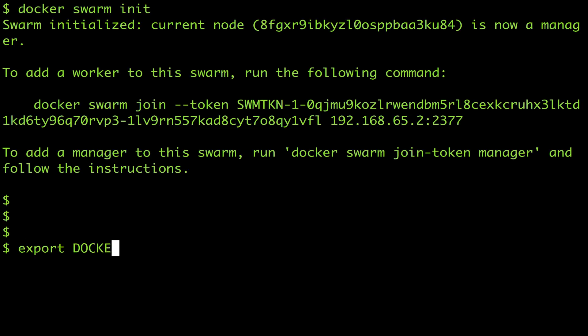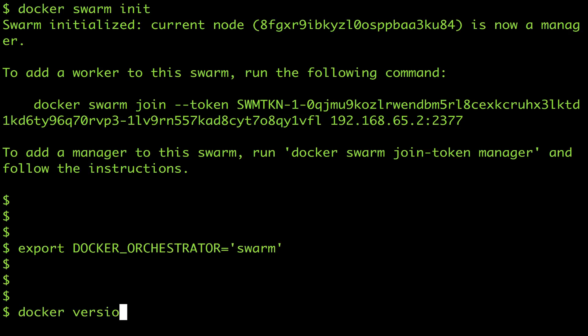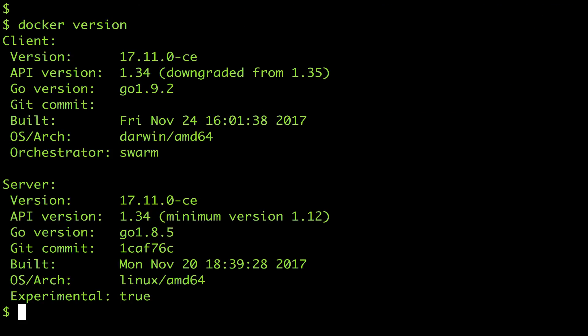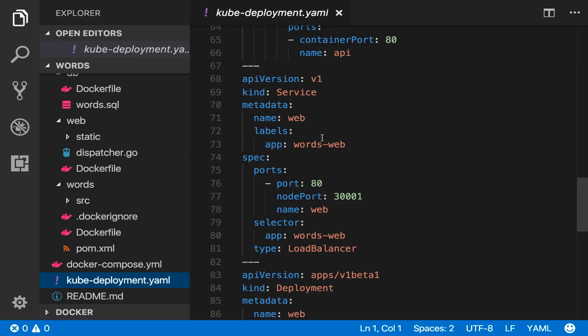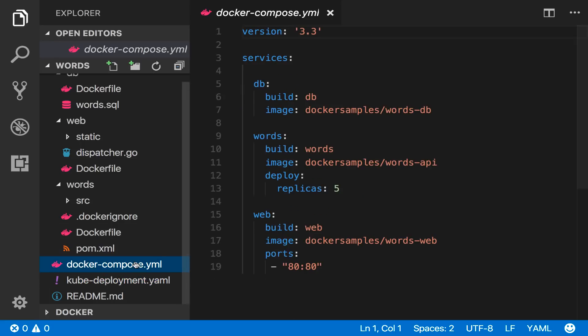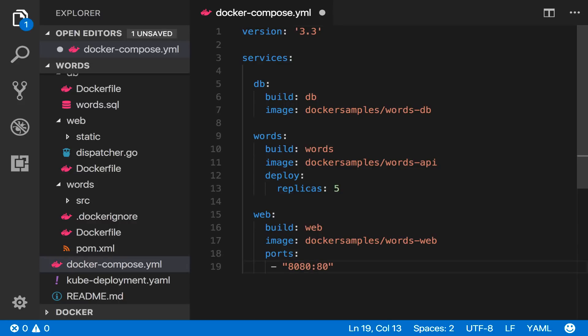There's an environment variable docker orchestrator which I can use to switch the client between swarm and kubernetes and since my kube app is still running I'll change the port in the compose file and deploy to 8080 on the swarm.